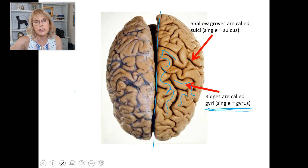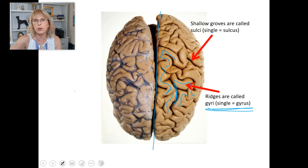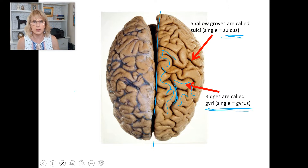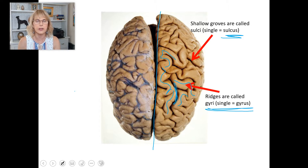Now, if I wanted to stick my fingers down into the groove, those grooves — each one is called a sulcus, or the plural is sulci.